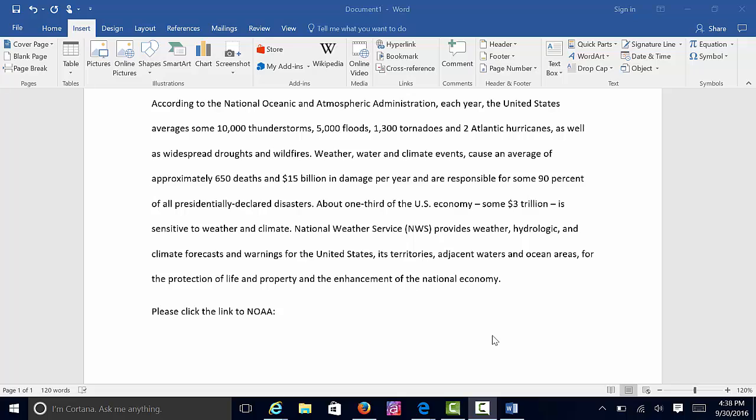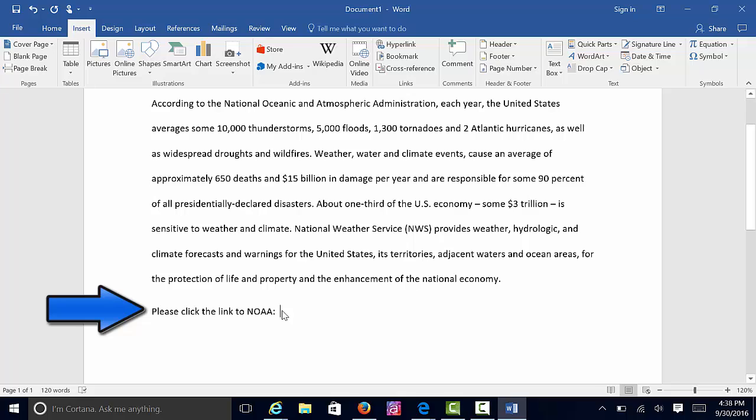This document discusses weather, and I would like for the students to go to the National Oceanic and Atmospheric Administration website. At the bottom of the screen, I've typed in: please click the link to NOAA.